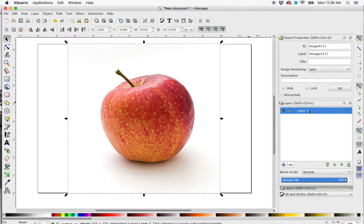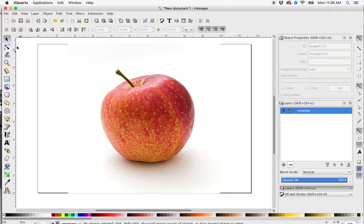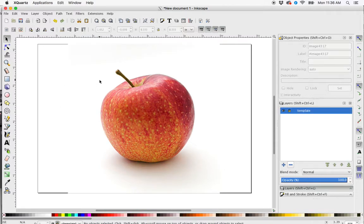This is going to be my template layer. I can click on this and rename it. And then I'm just going to lock it so it doesn't move while I'm trying to create this other shape.